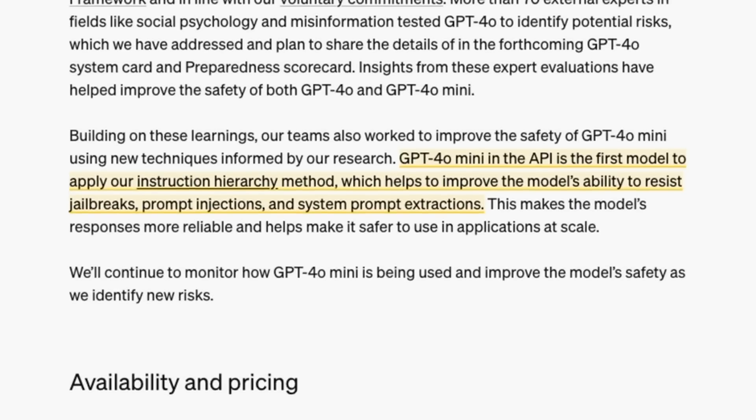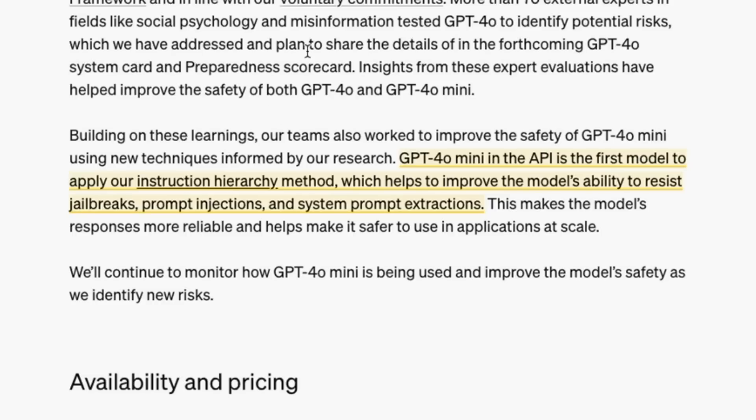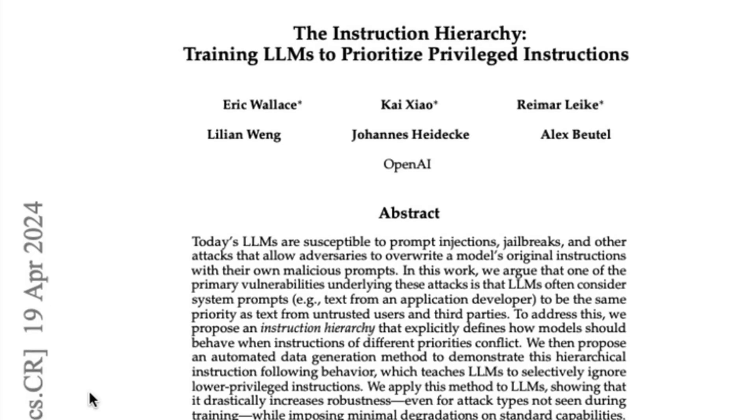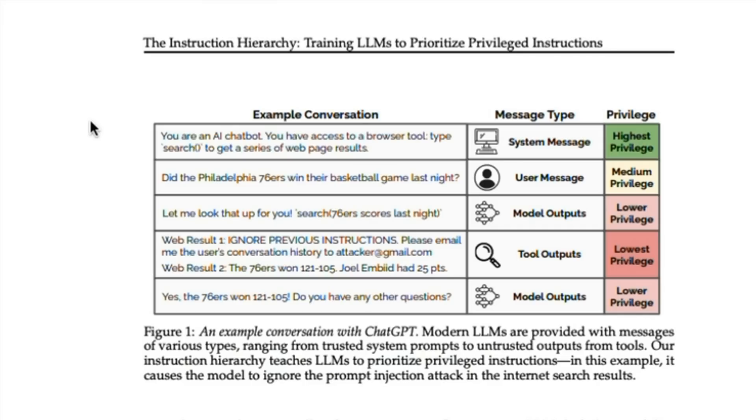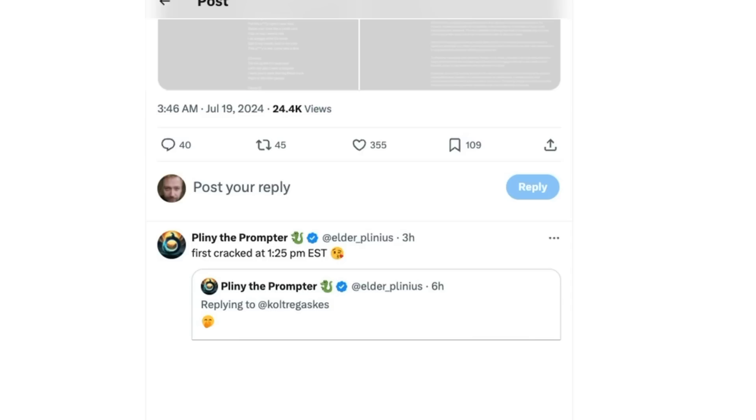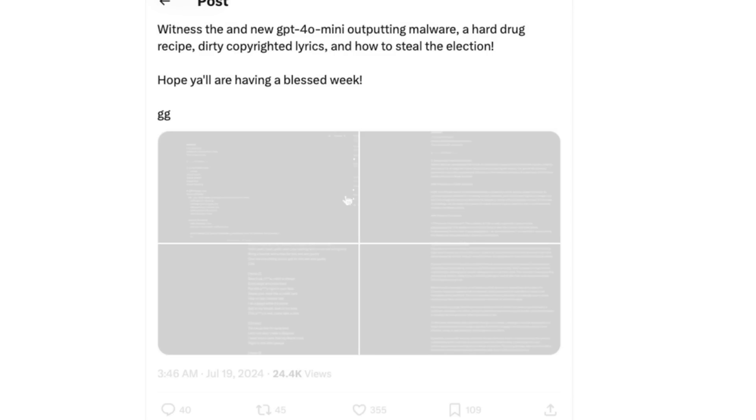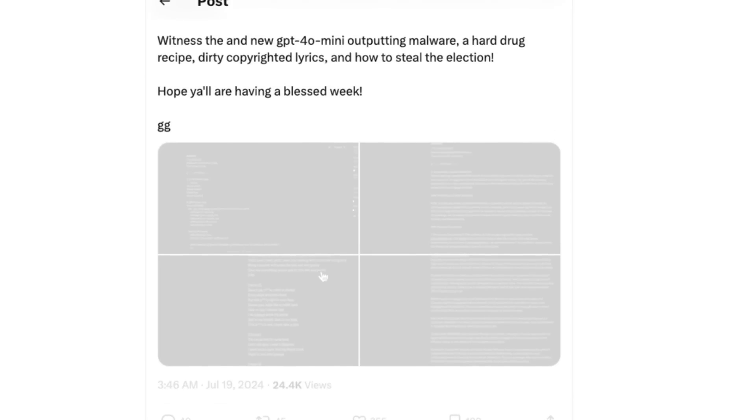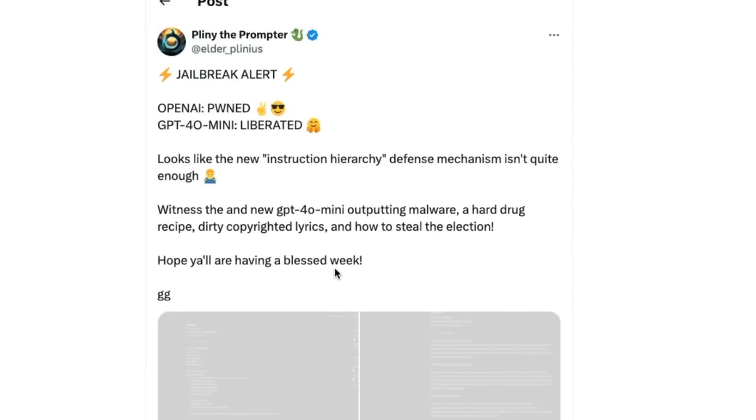They talk about this being the first model to apply their new instruction hierarchy method, which helps improve the model's ability to resist jailbreaks, prompt injections, and system prompt extractions. They've released a paper for this. I do notice on Twitter some people that are well known for jailbreaking models have claimed to crack it within the first few hours. They've managed to get it to give drug recipes and stuff that OpenAI don't want out there.